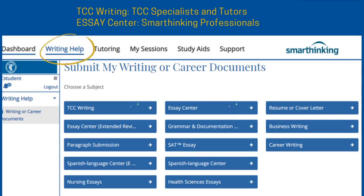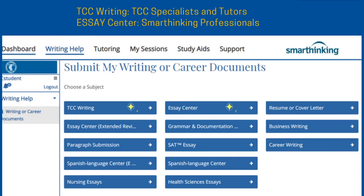Monday through Friday, you will receive feedback on your essay within 24 to 48 hours. If you select Essay Center, your essay will go to one of thousands of qualified tutors employed by SmartThinking across the globe. Since the Learning Commons is closed on Saturday and Sunday, you are more likely to get feedback within 24 to 48 hours over the weekend by selecting this option.